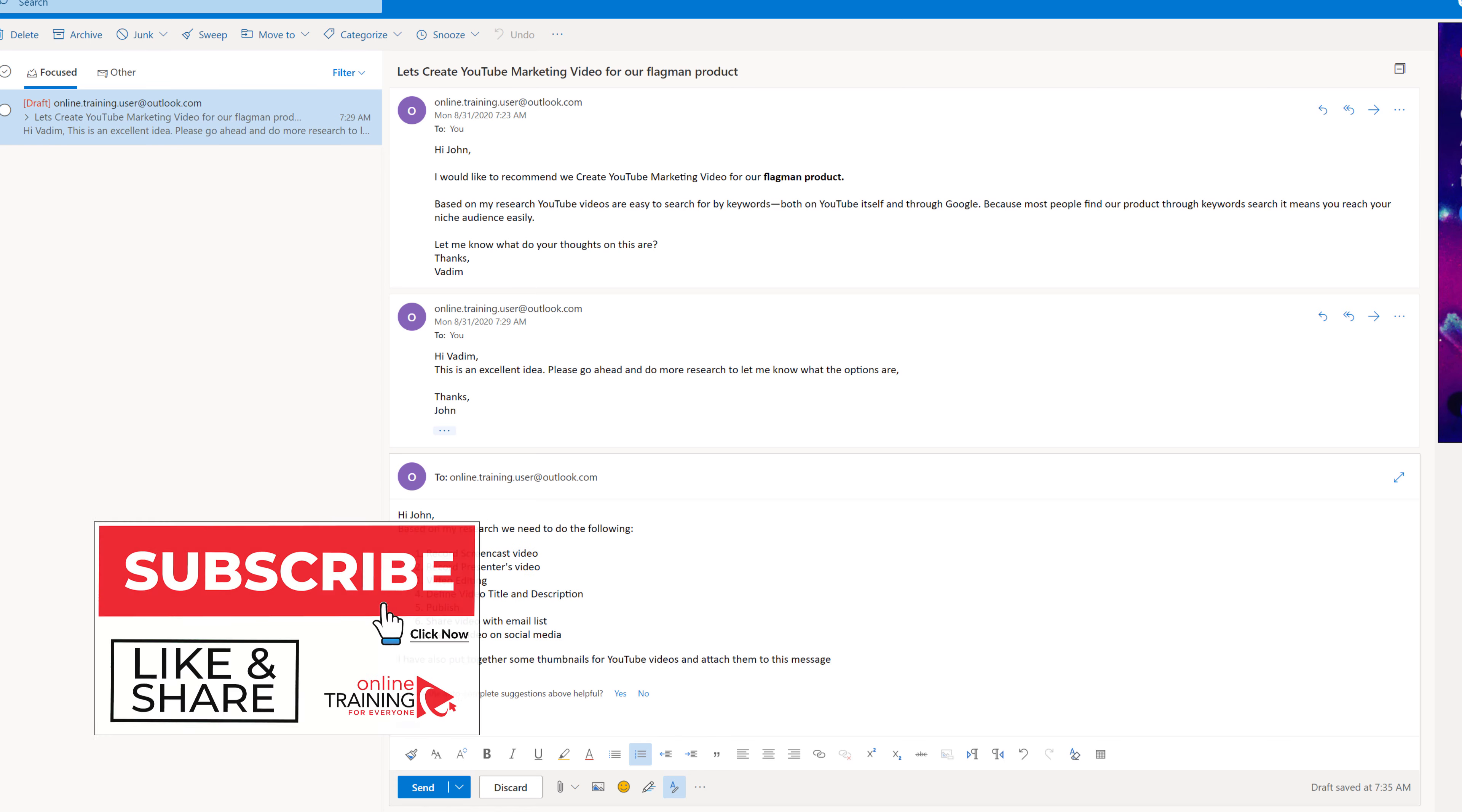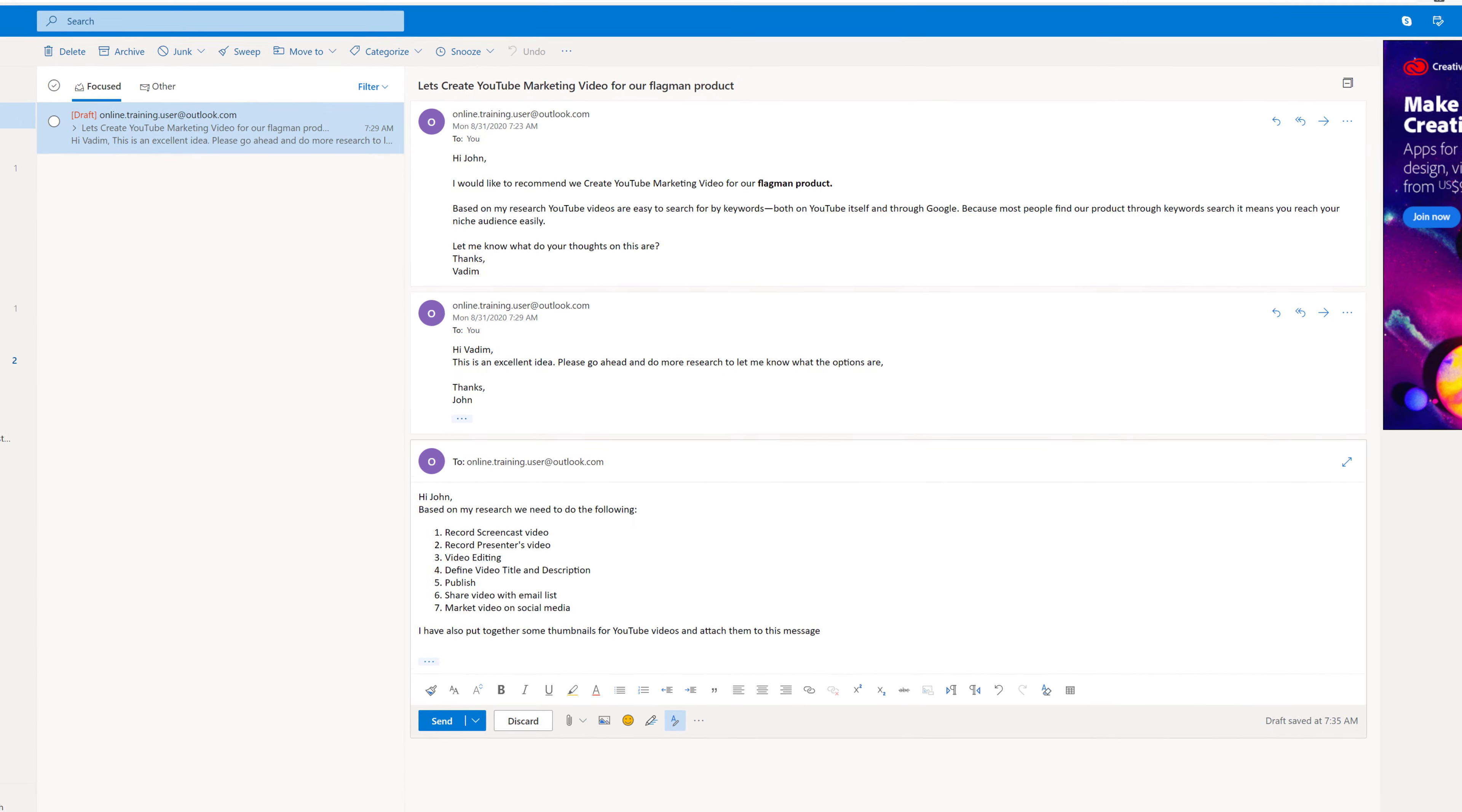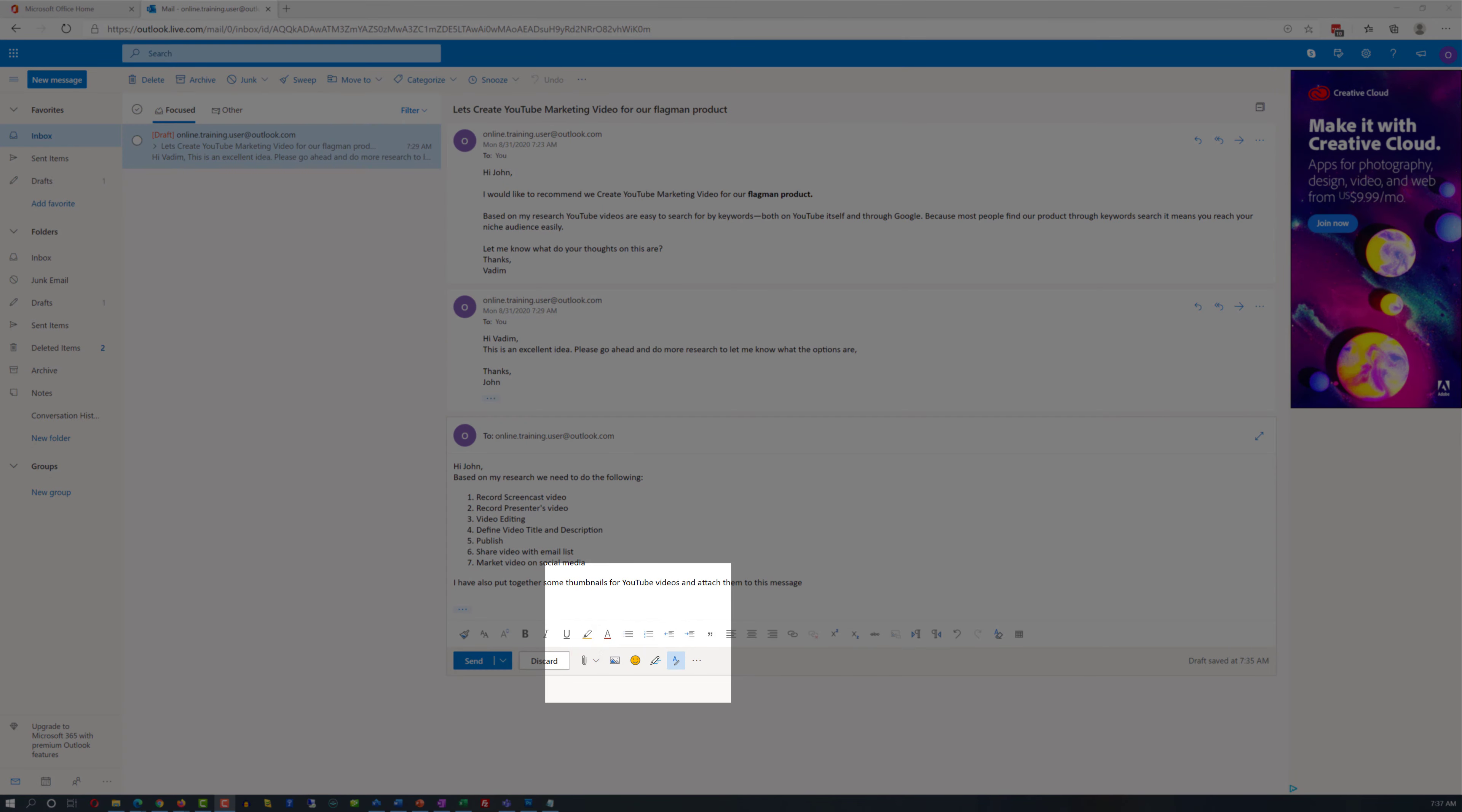Now I had some basic image editing skills and I put a few thumbnails on my drive. Right now they are on my desktop and I would like to attach them. To attach files I need to click on attach icon and this will bring me a dialog box that will help me select the files.